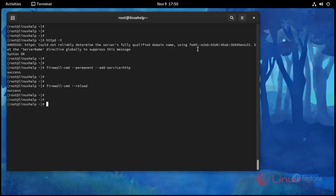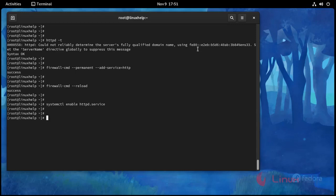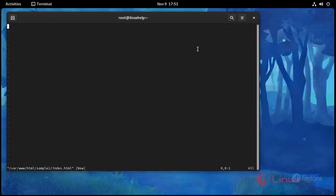Now I am going to enable the Apache service: systemctl enable httpd.service, press Enter — service enabled. Now I am going to open the Apache index file. Use this command: vim /var/www/html/sample1/index.html, press Enter.